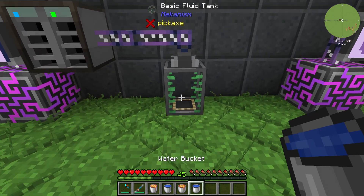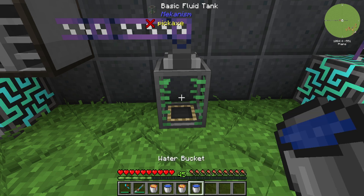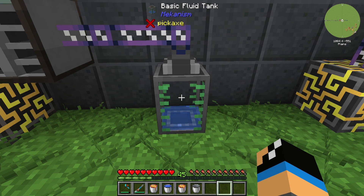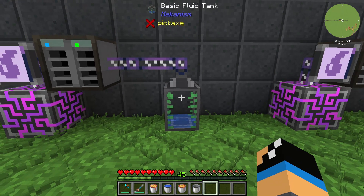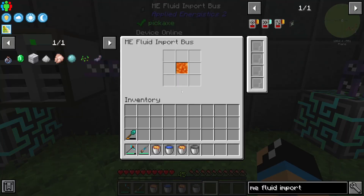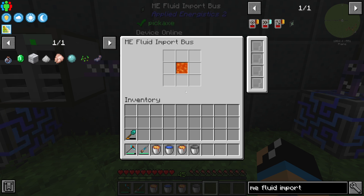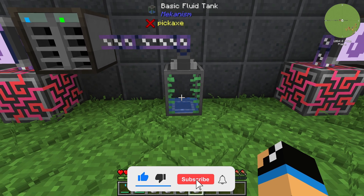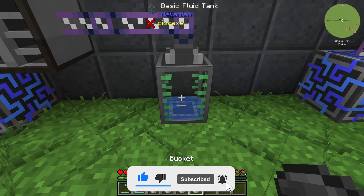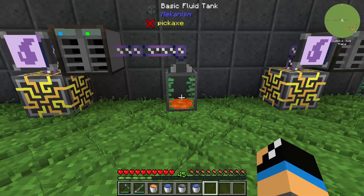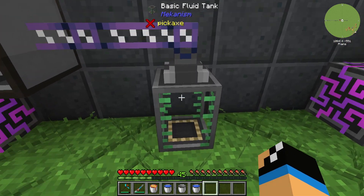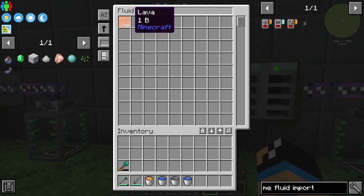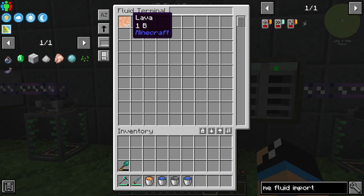If I put in some water in our tank we can see that nothing happens, because our ME Fluid Import Bus is configured to filter lava only. So if we put in some lava instead, we can see that our lava is pumped into our ME system and we already have one bucket of lava in our Fluid Terminal.